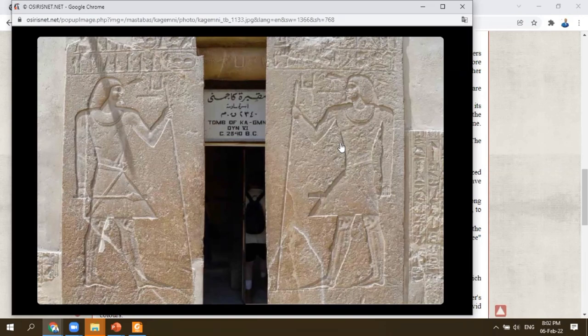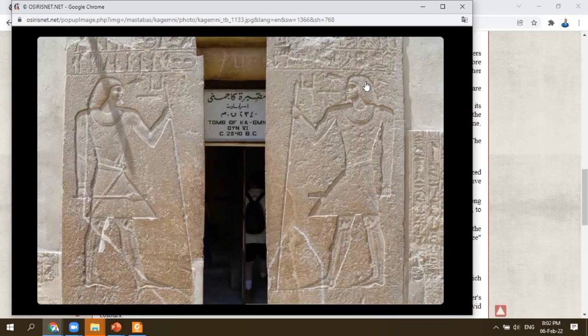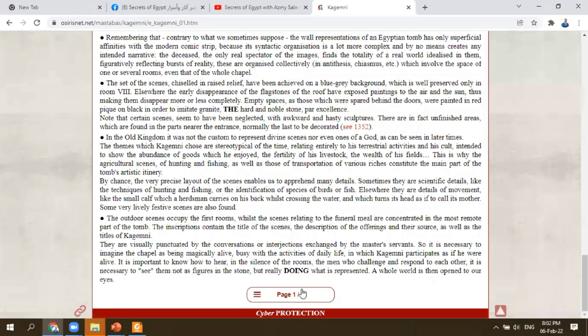Once you get inside the facade of the tomb of Kagemni, you will see Kagemni himself represented in a huge scale — wearing the headdress, holding the stick — as if he is welcoming the people coming to visit him. You will get inside and see some of the daily life scenes inside the tomb of Kagemni.